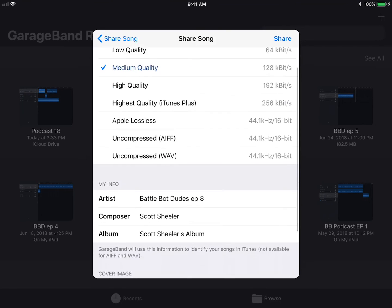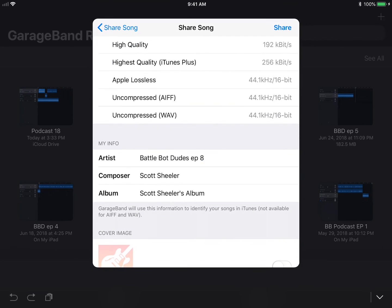Select an audio quality. Medium will likely work for your purposes. Also, change the artist info as well. Select Share.